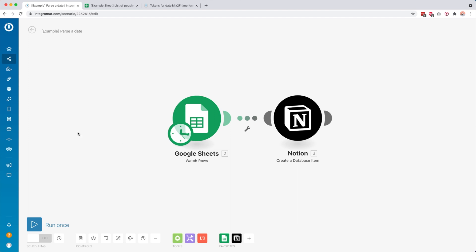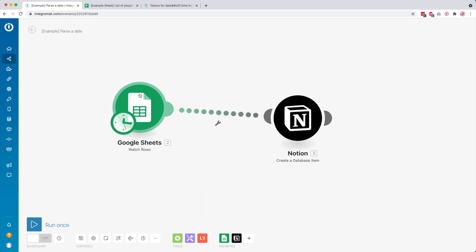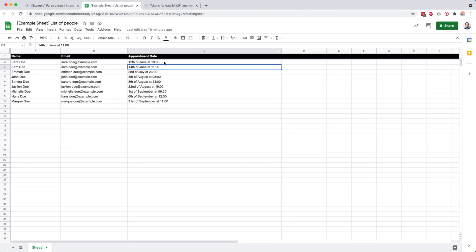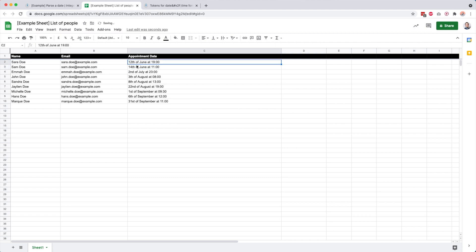To demonstrate this, I created this example. This module, our start trigger, is going to watch for new rows inside our Google Sheet. This is our Google Sheet and it basically has a list of appointments with a name, an email address, and the appointment date.